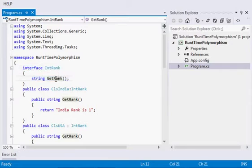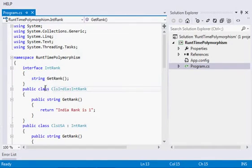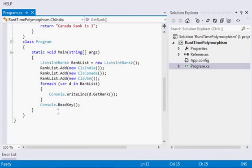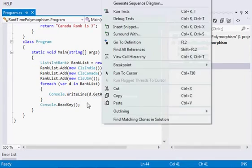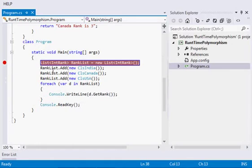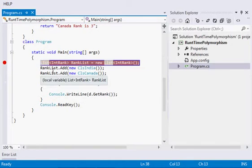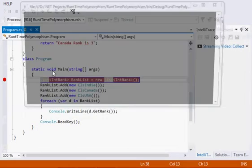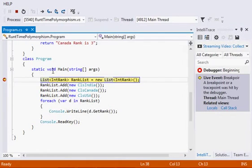So it is just pointing towards this interface itself instead of going towards any class. At runtime only it will be aware of which method it will be calling. So let us see.